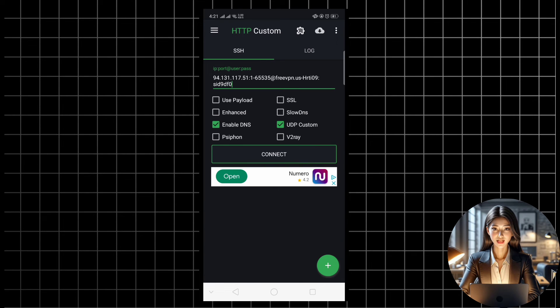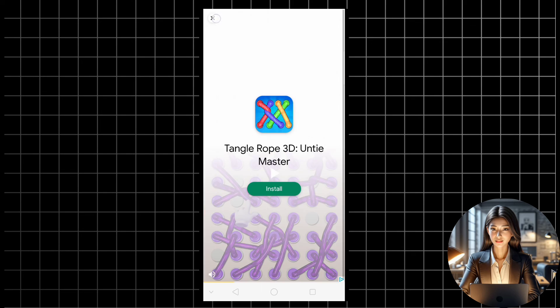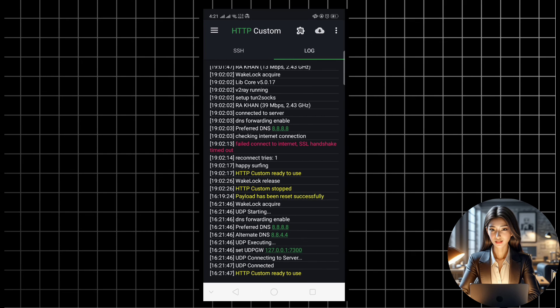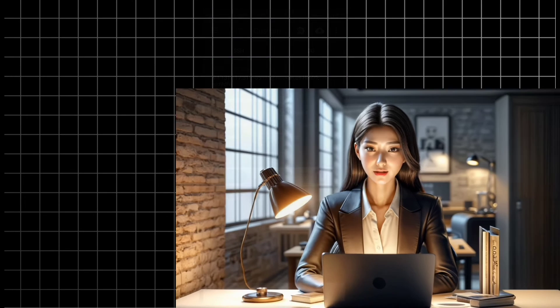Once everything is set, click on the connect button to initiate the VPN. And there you have it. You've successfully configured UDP custom settings for the HTTP custom app.